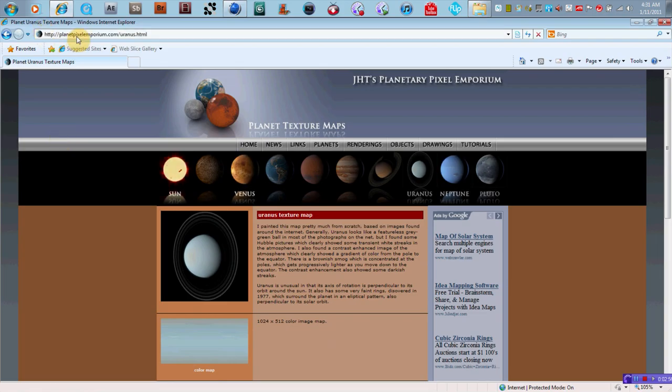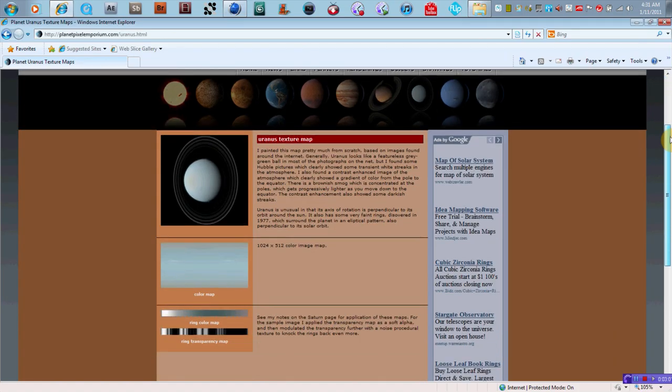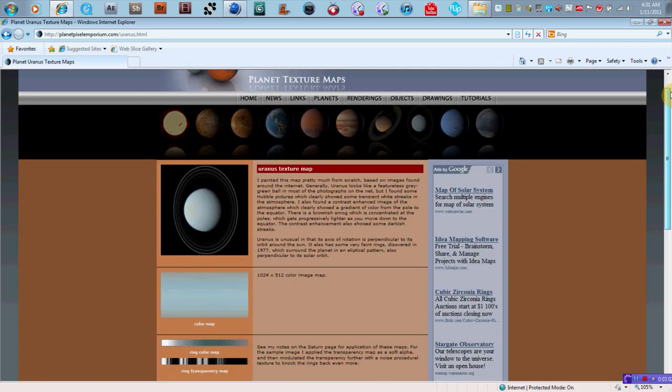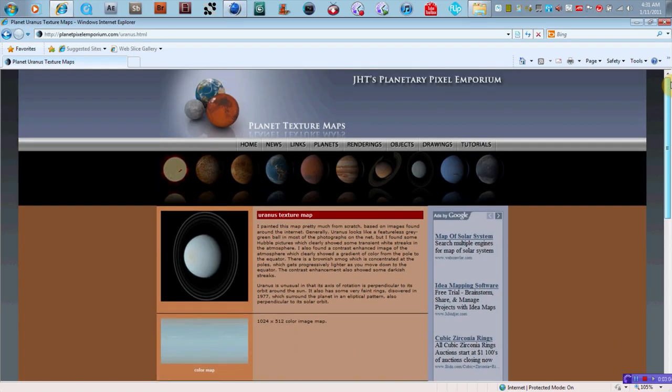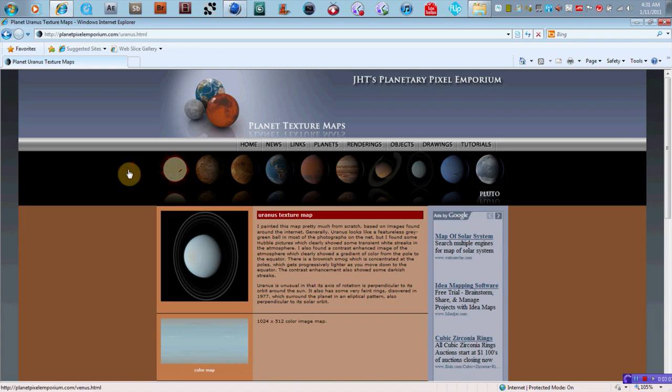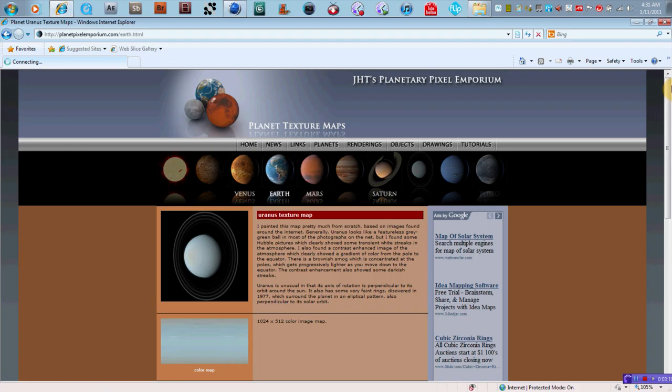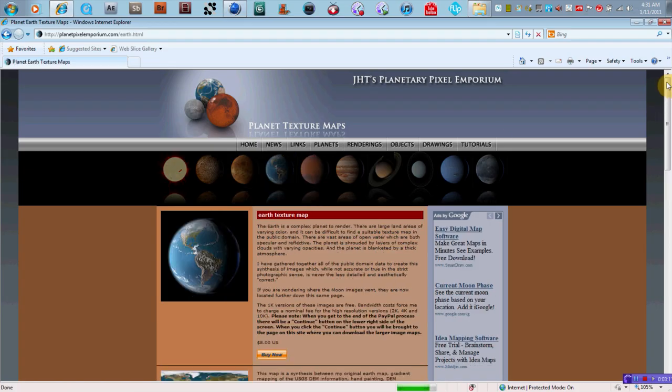So this site, and again, I'll put a link to it at the bottom in the More Info tab below here, below the video. But, you know, a bunch of great texture maps, color maps, and bump maps to give you just realistic-looking planets in your solar system.